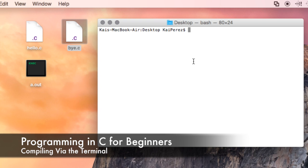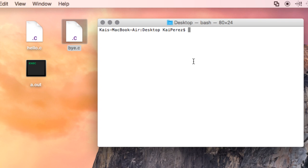Hi, this is Kai. Welcome to the next lesson in our Programming in C for Beginners series. I thought it would be beneficial to revisit compiling a program from a shell or terminal.